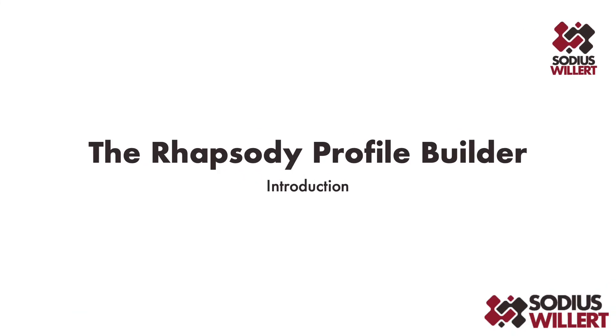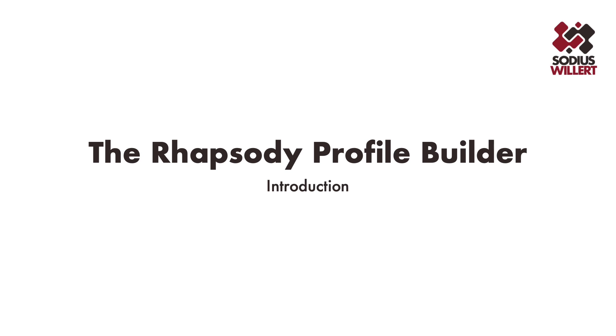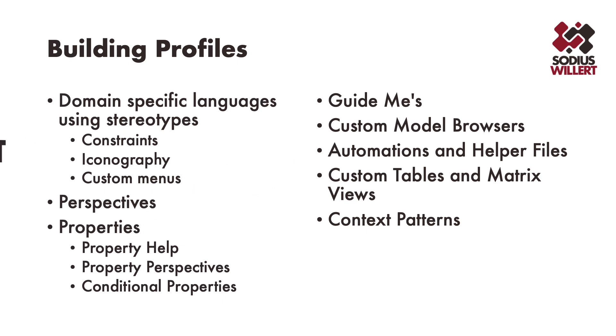Hi folks and welcome to this series of videos on the Rhapsody Profile Builder. In this first video I'll give you a brief introduction to what the Profile Builder is and we'll start using it. So what is the Profile Builder? Well quite simply, it's a toolkit for anyone that's ever had to create a Rhapsody Profile.